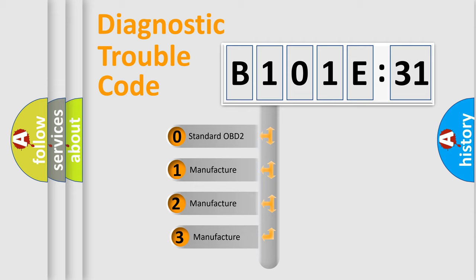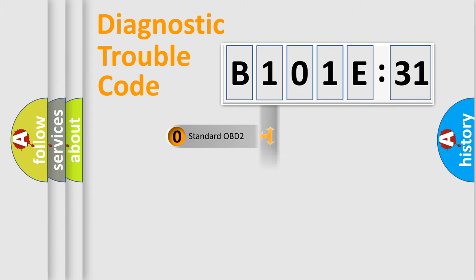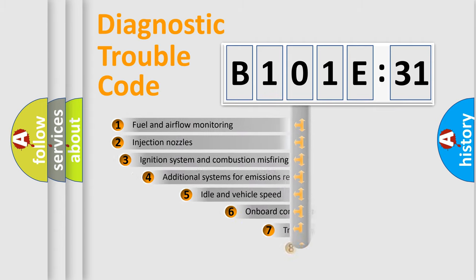If the second character is expressed as zero, it is a standardized error. In the case of numbers 1, 2, or 3, it is a manufacturer-specific error.